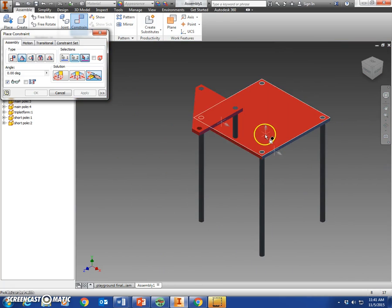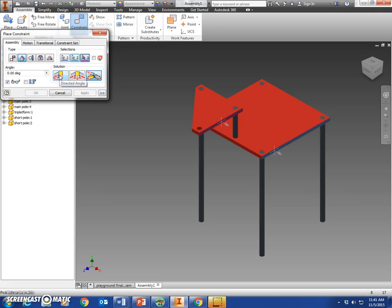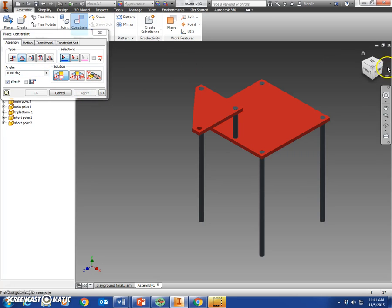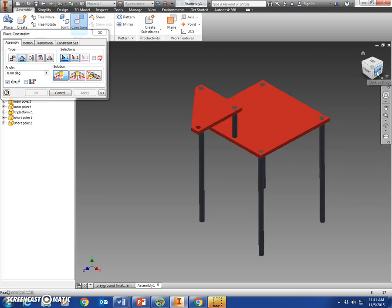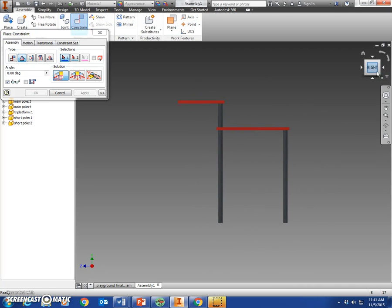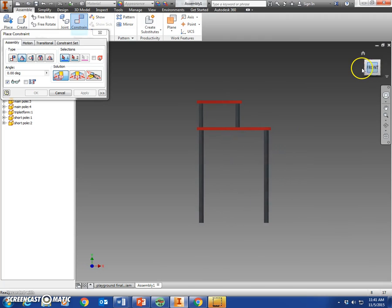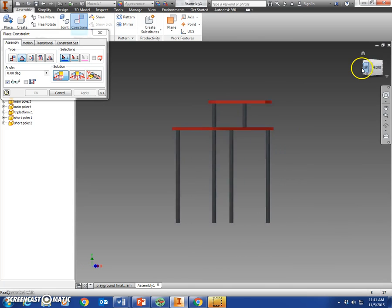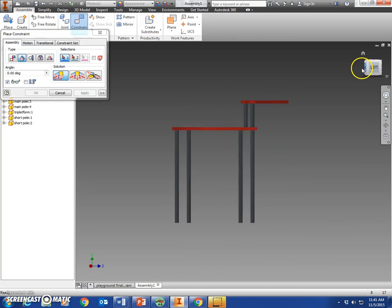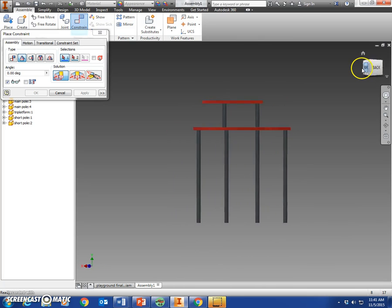So we apply, and that will make sure that yours is straight. Come down here to the right side view—everything should look straight. There we go.